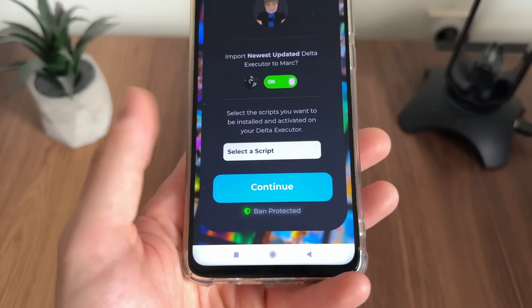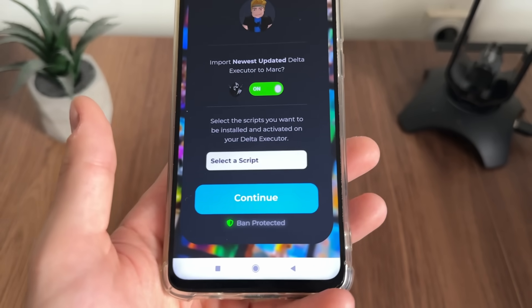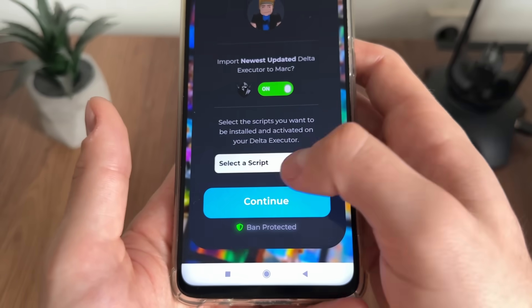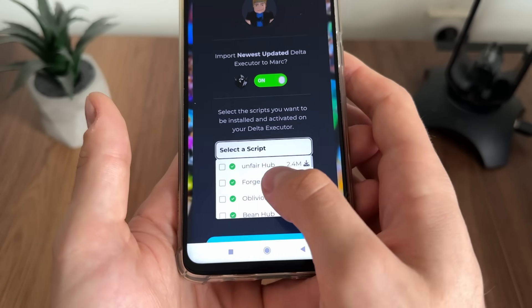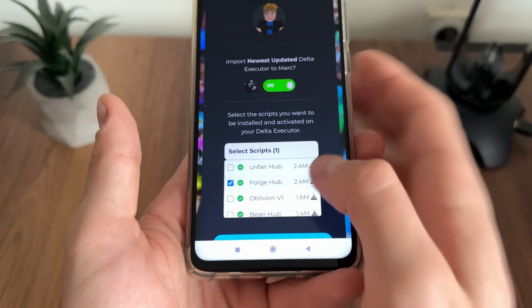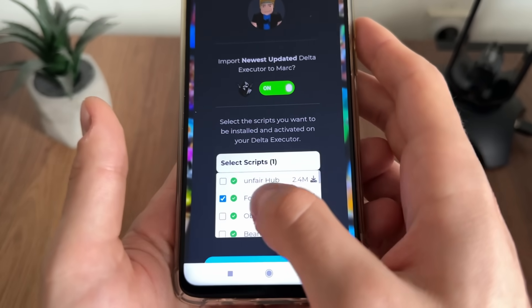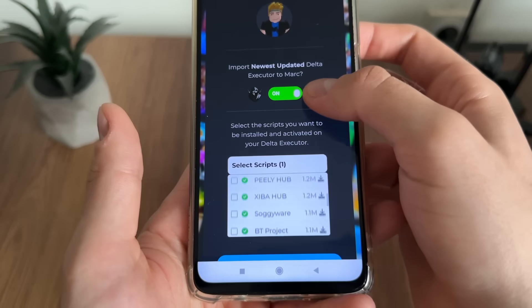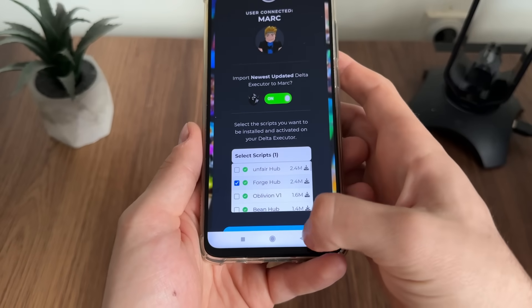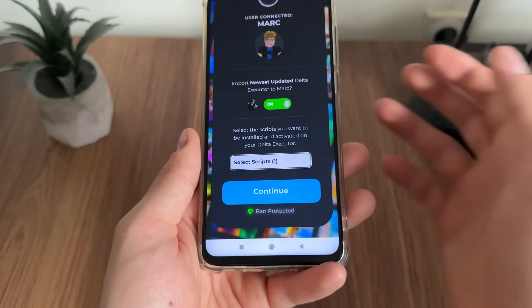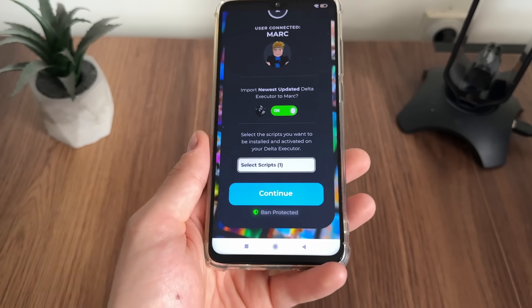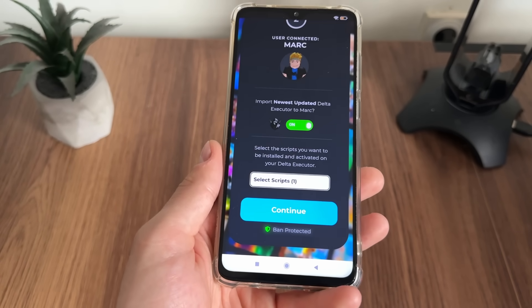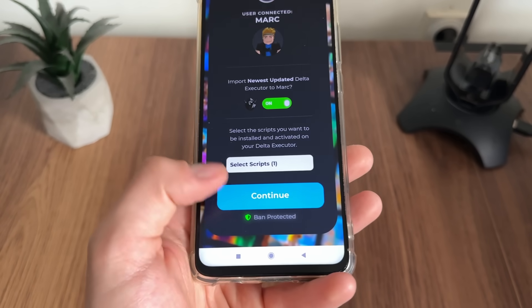It's an optional tool, but if you want you can select a pre-installed script to get with your delta executor. The best script in my opinion is Forge Hub, so I will select that — but you can select whatever you like. You can review these scripts on Google or YouTube.